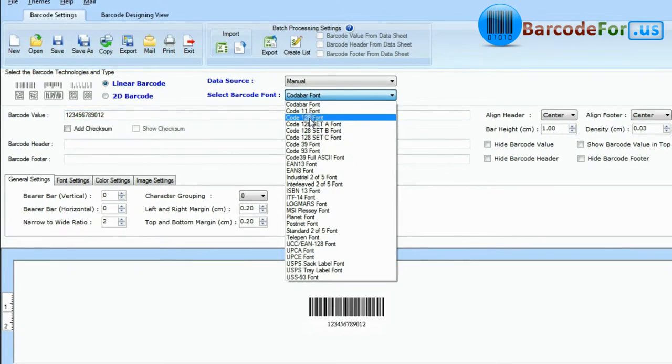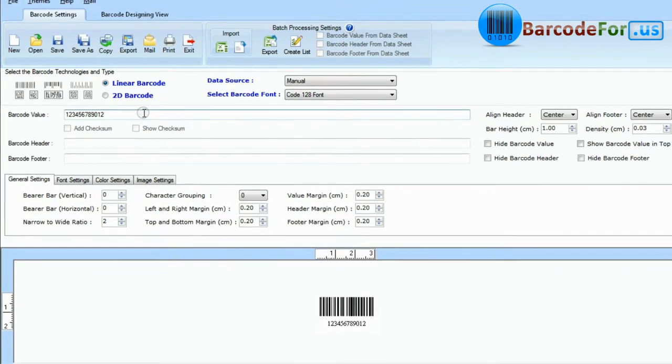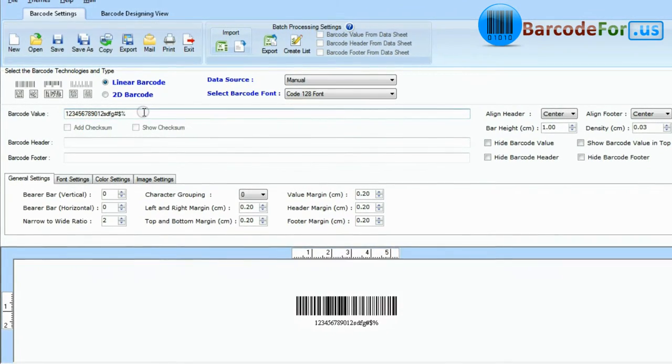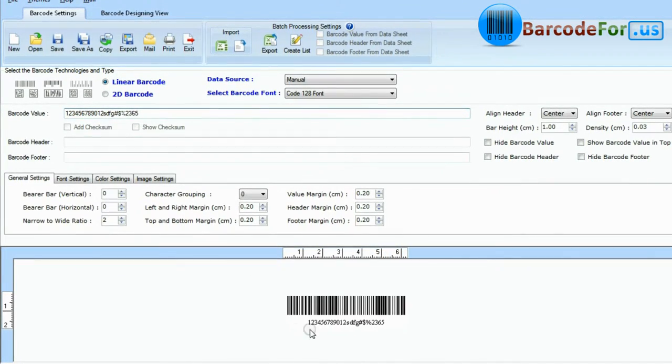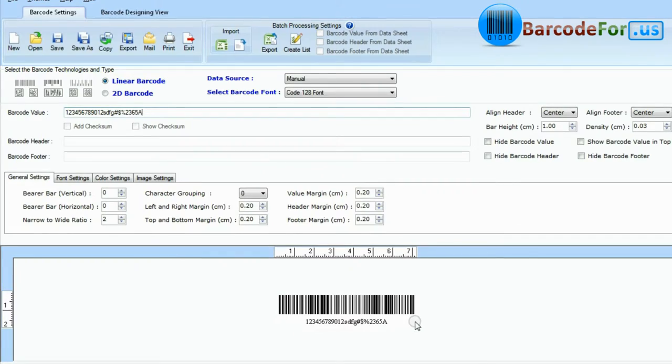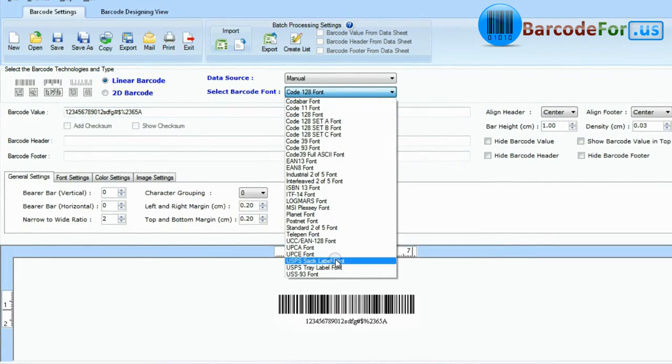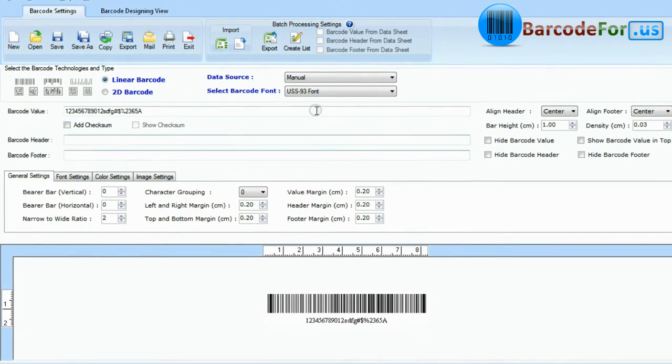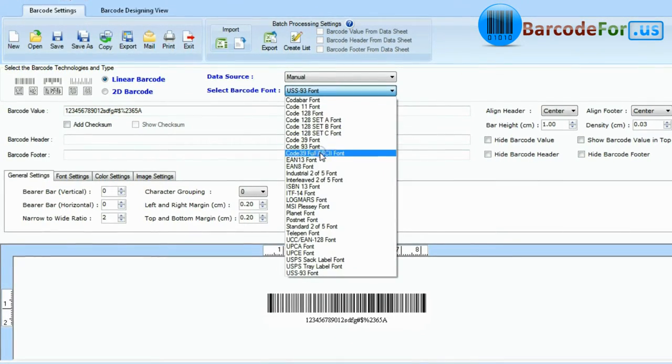There are also some barcode types like Code 128 and USS93 that let you encode both numbers and uppercase letters, or even the complete ASCII character set.